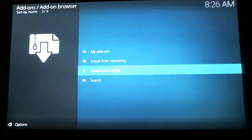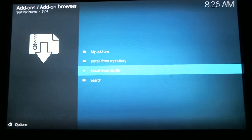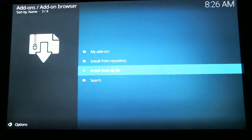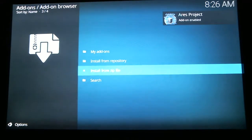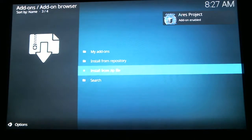Now we're waiting for a notification to pop up in the right-hand corner. Right up there you can see 'Aries project add-on enabled.'